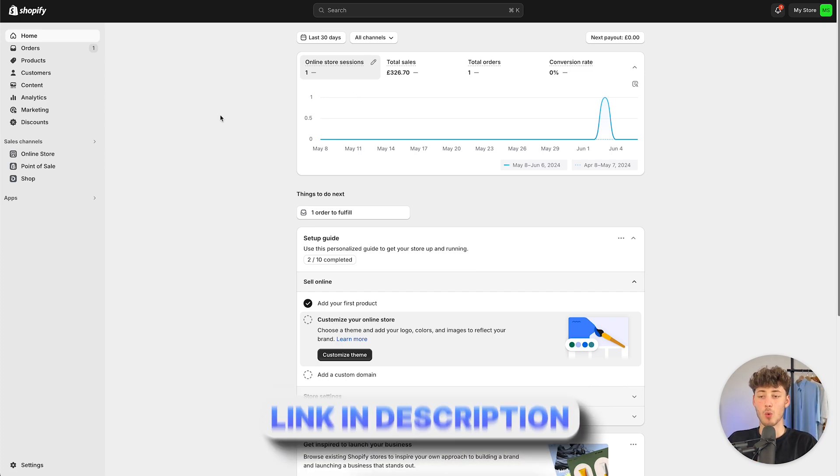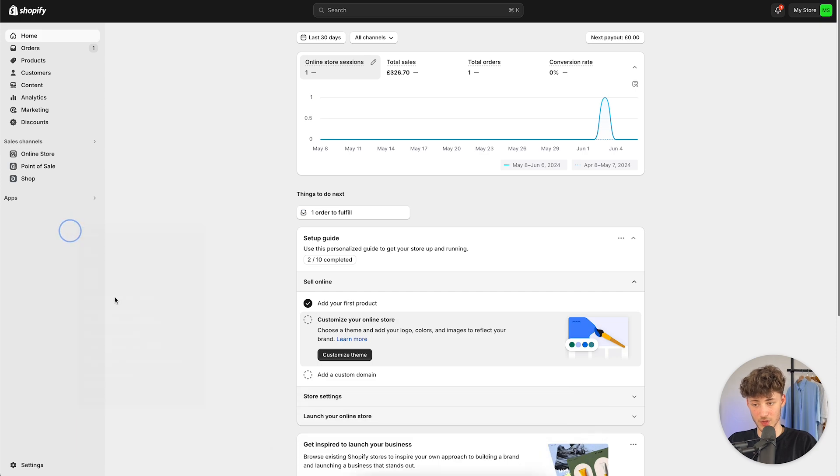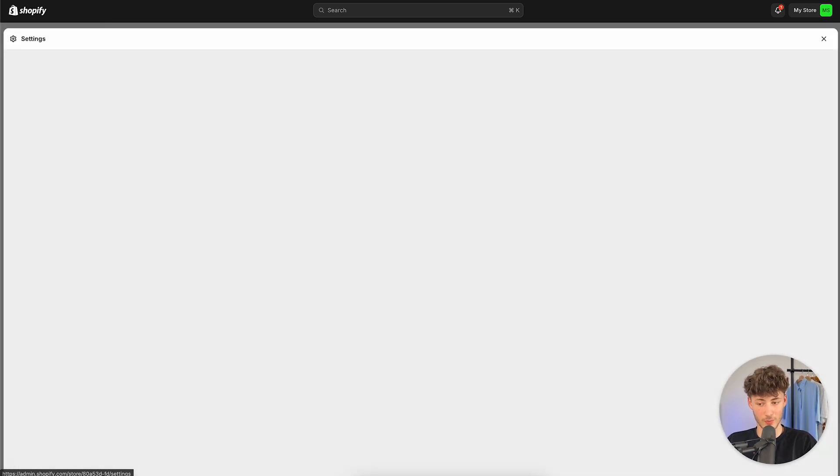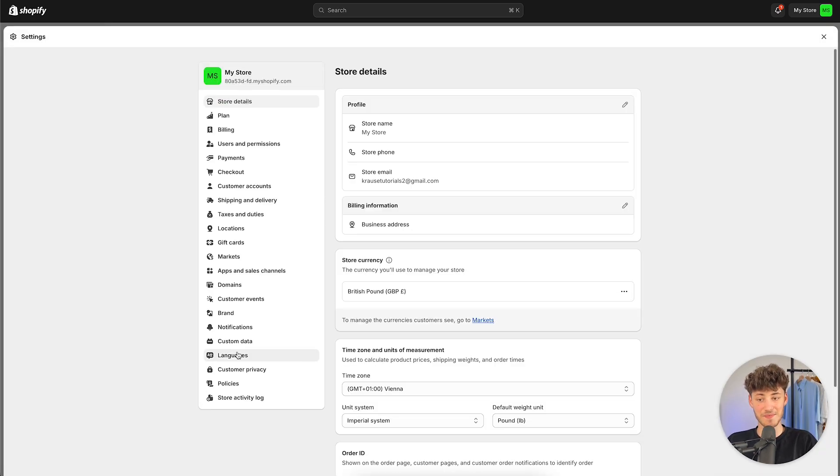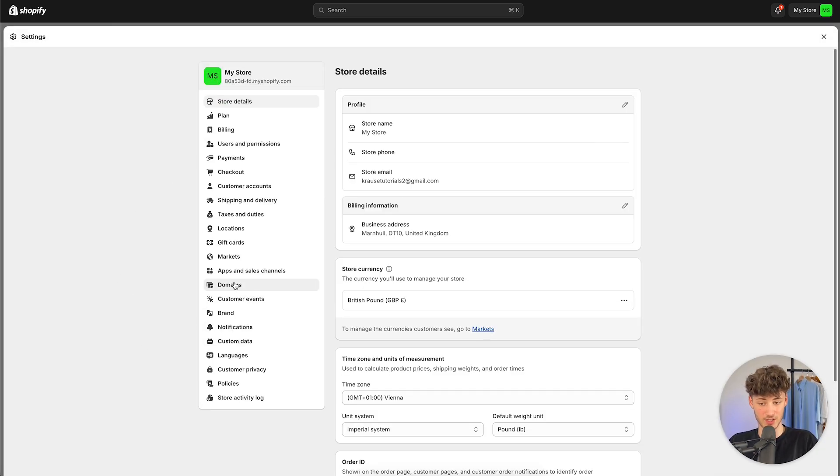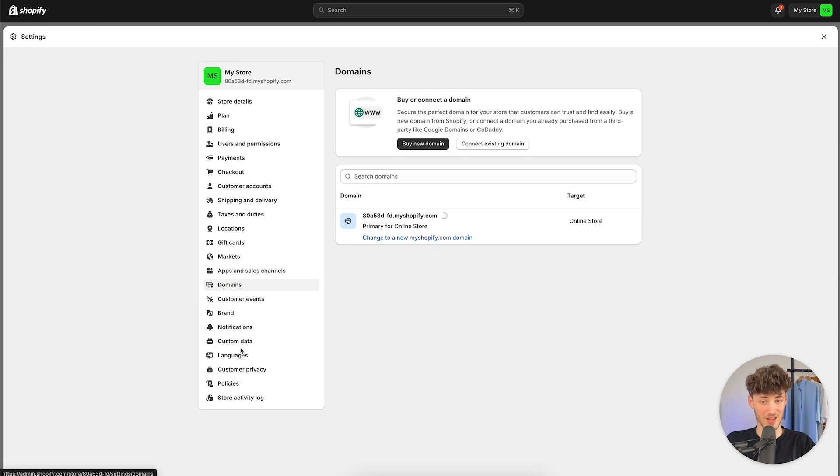Either way, once you are right here, you will have to head over to the settings on the bottom left and then you are going to see the domains option right here.